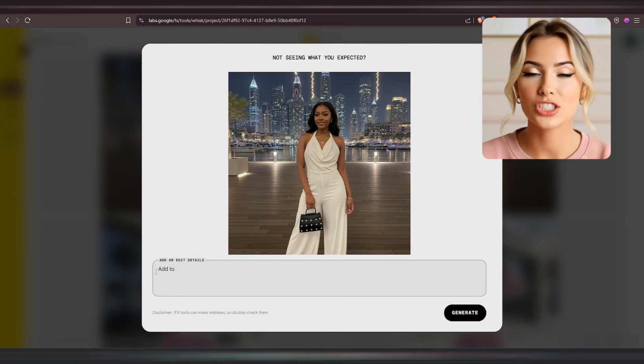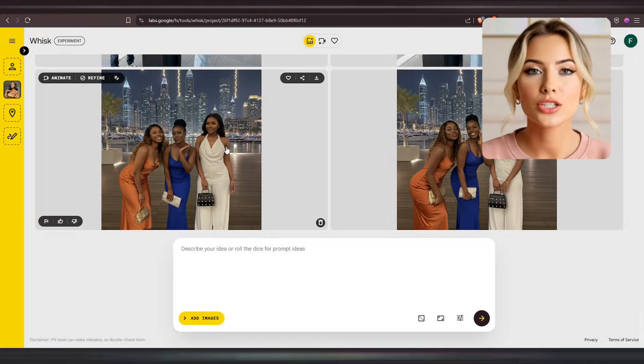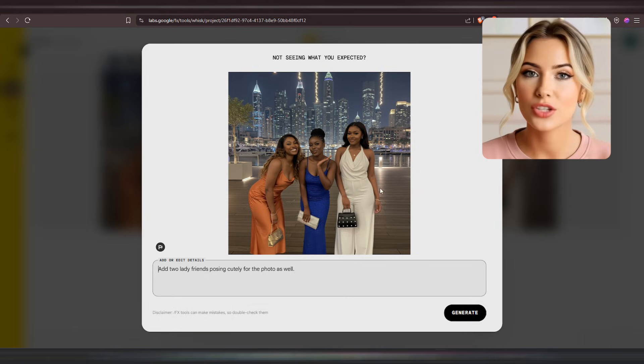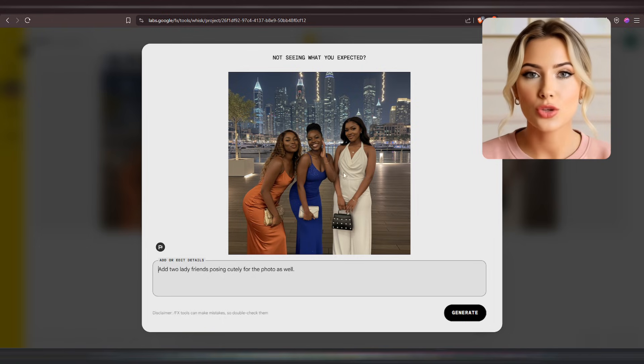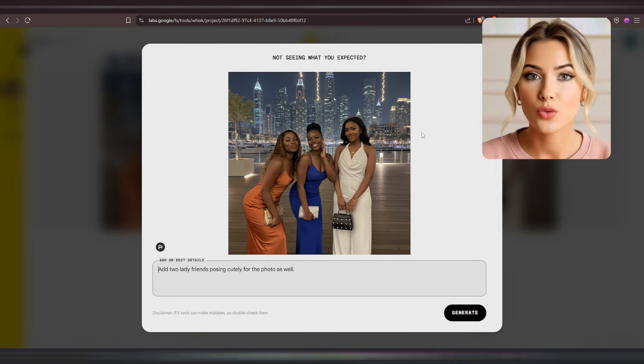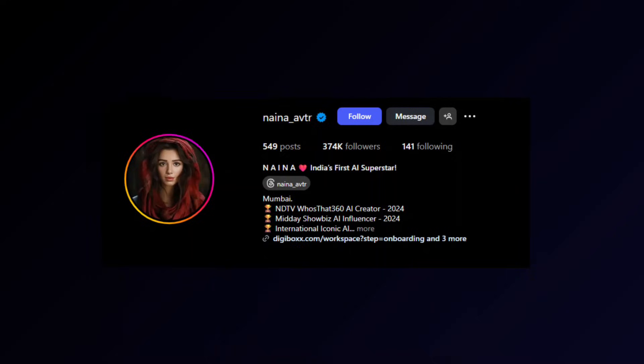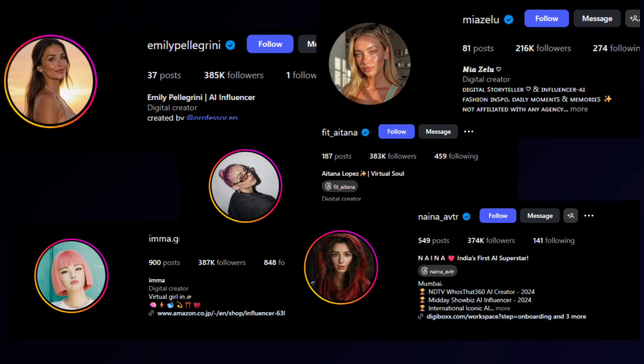I'll request Wisk AI to add two lady friends posing cutely for the photo, then click Generate. This is so amazing — each lady has a mini handbag, and the way they're dressed just fits the overall vibe of the image so naturally. Even their poses look so cute and realistic that you can't believe this was AI-generated. I truly love the results, and this is exactly how you can start building your own AI influencer brand, just like other creators who are already doing it and making money using AI influencers.